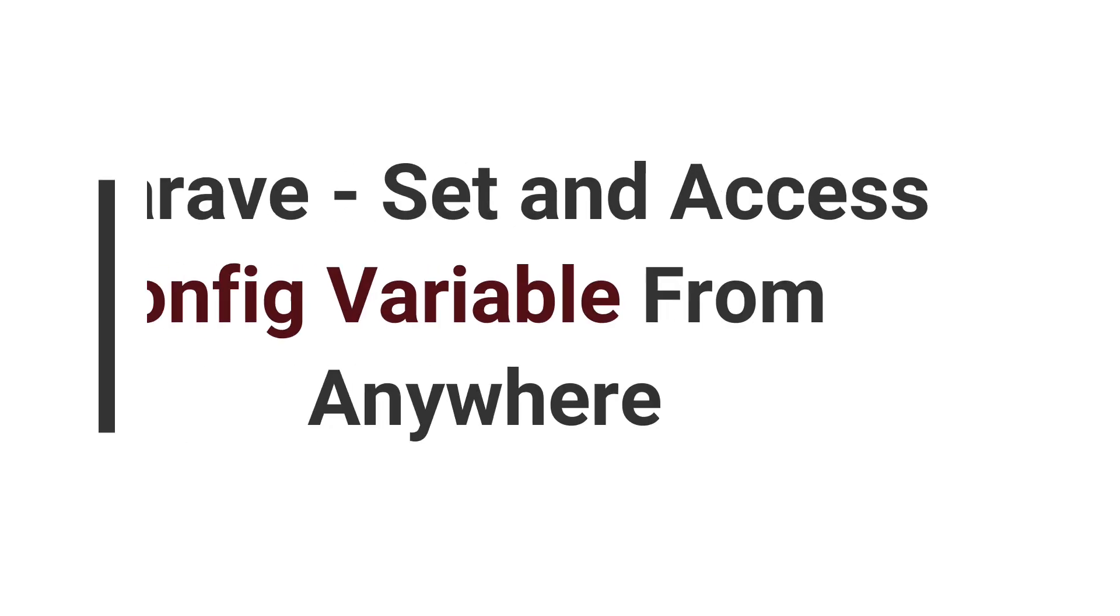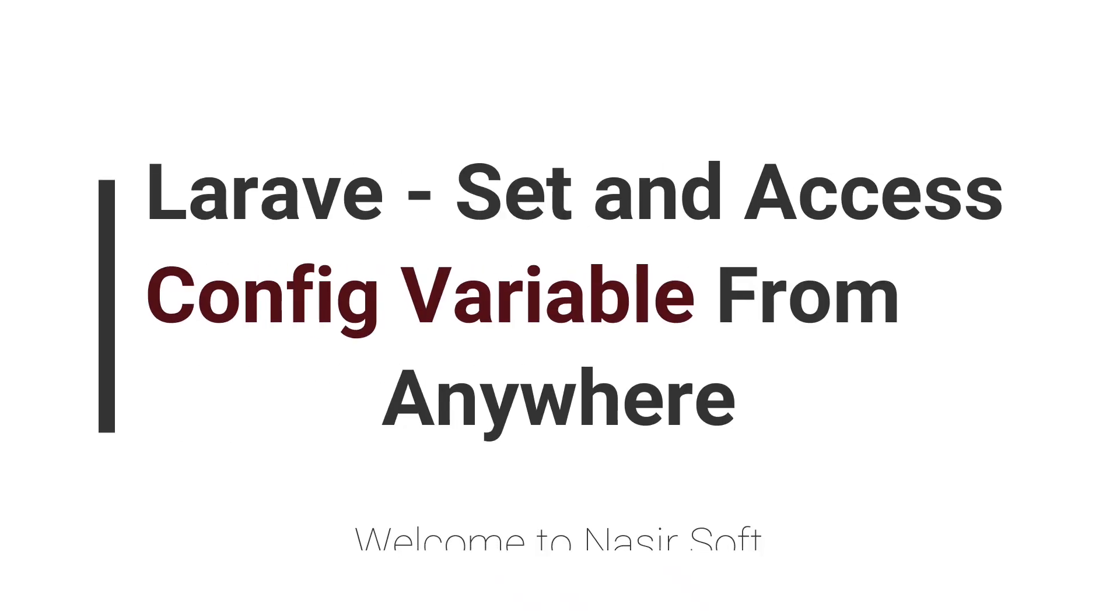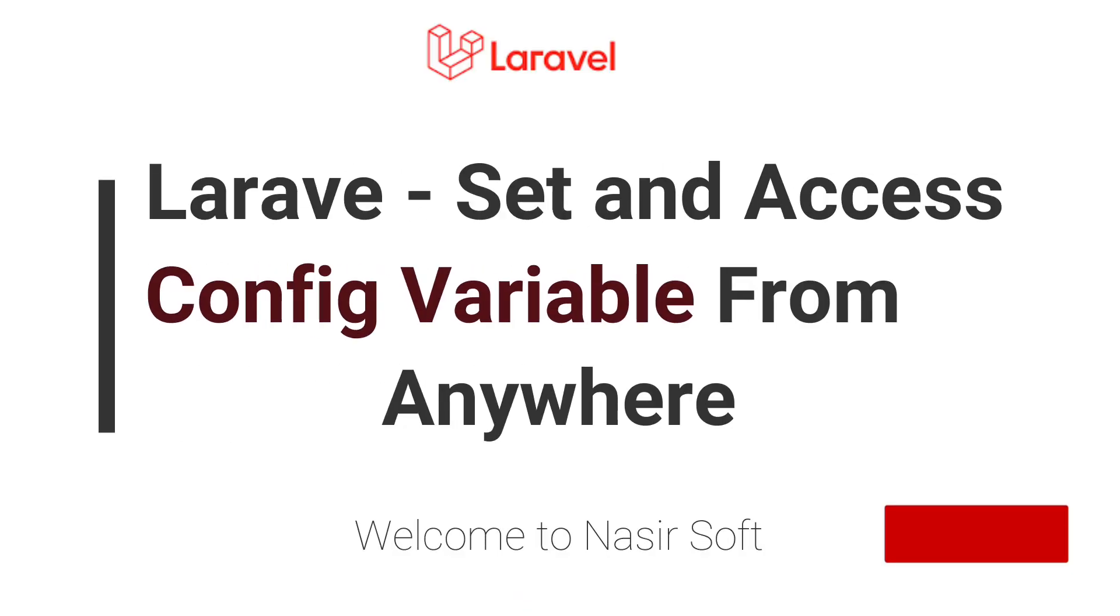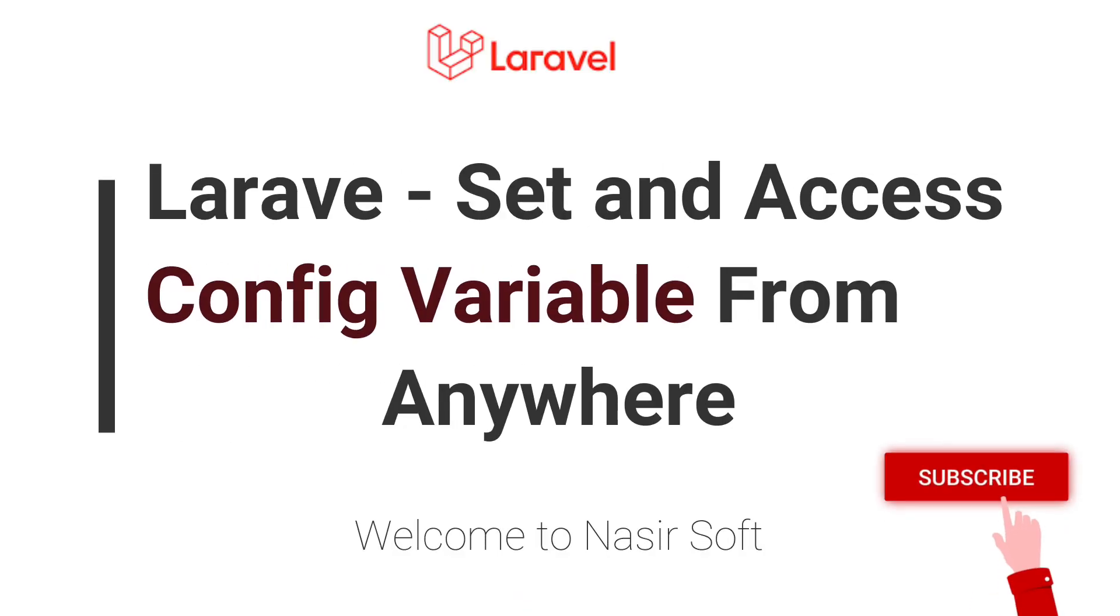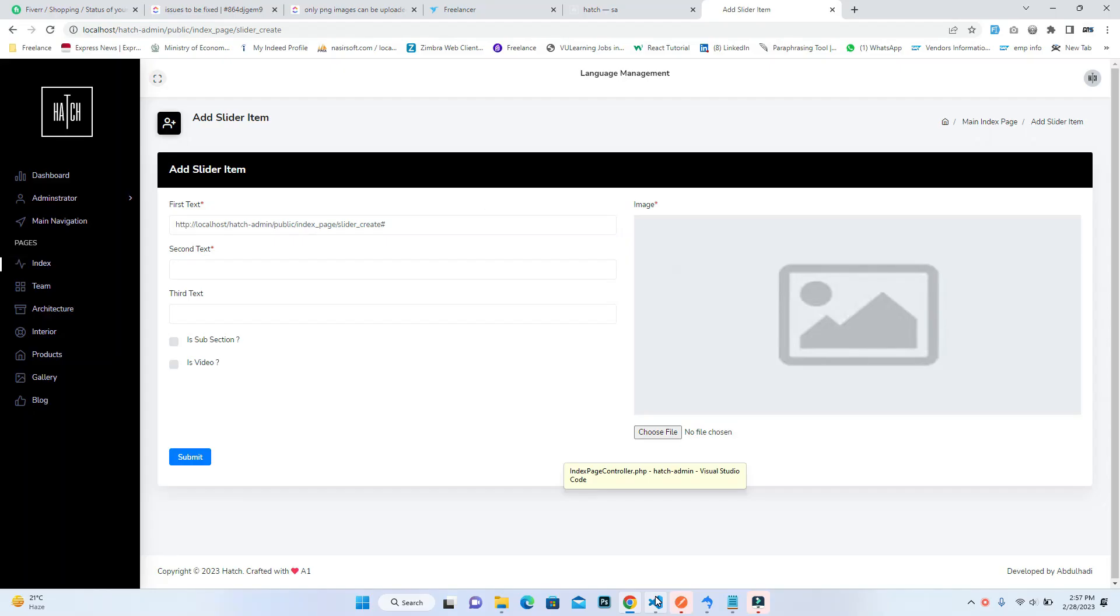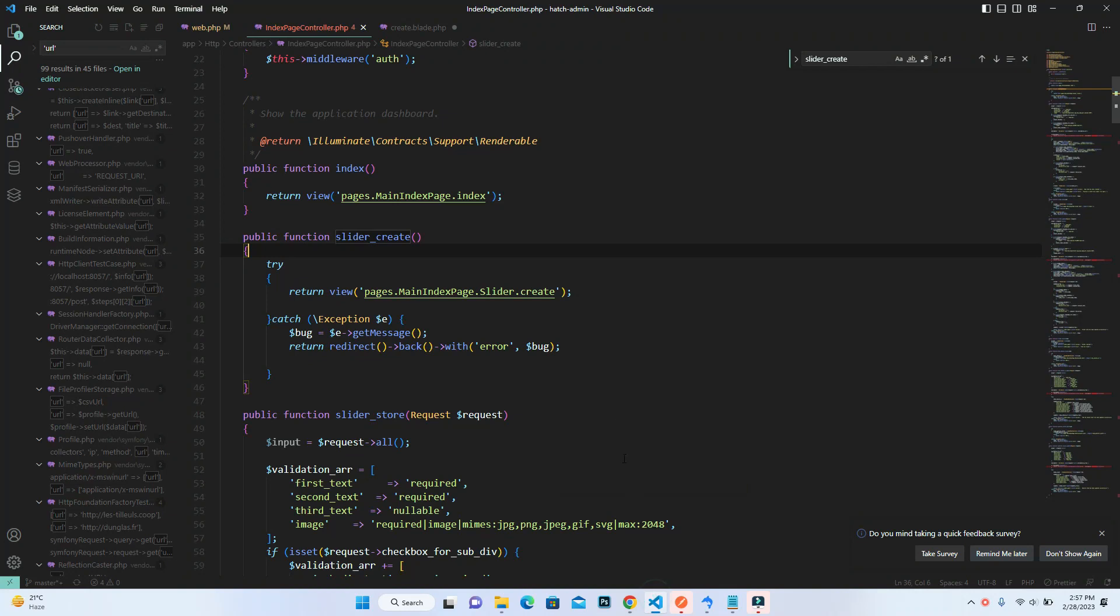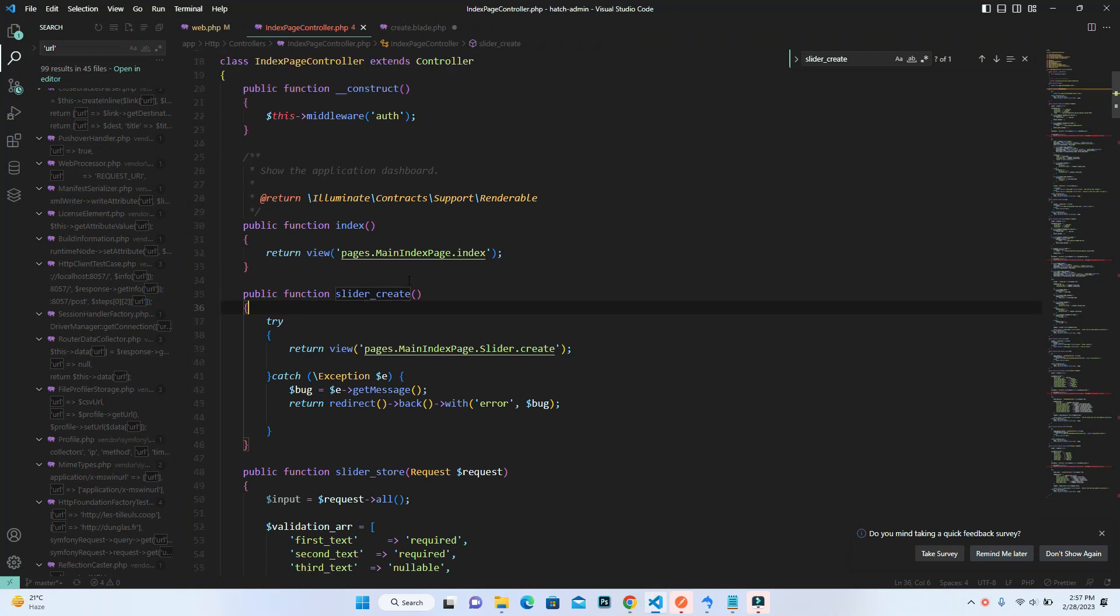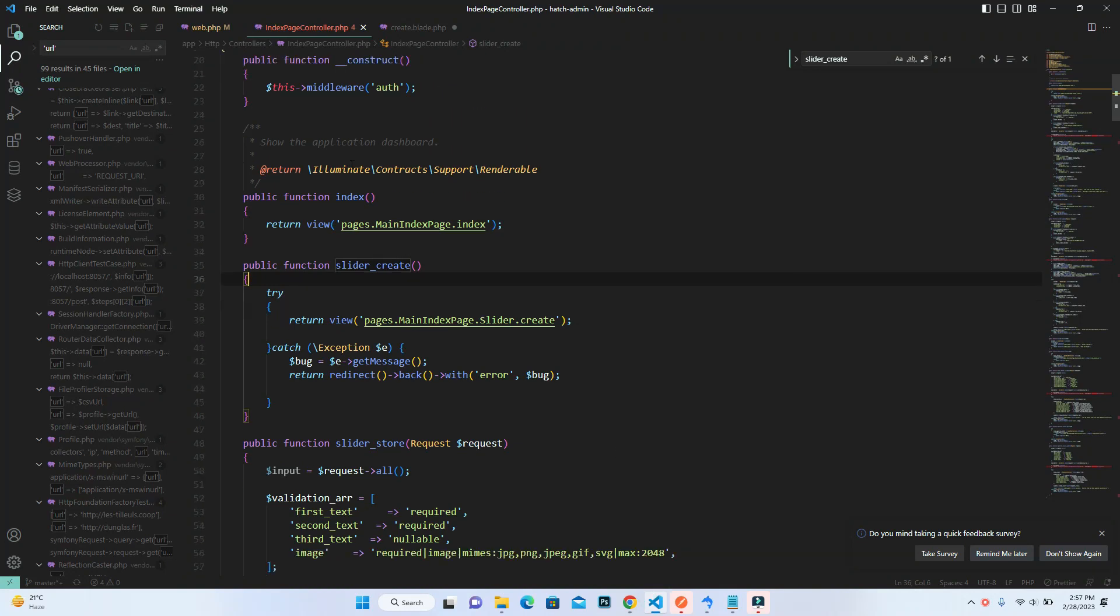Assalamu alaikum, welcome to Nasir Soft. In this video, I'm going to show you how you can set and access variables in the config inside Laravel. This is very simple.